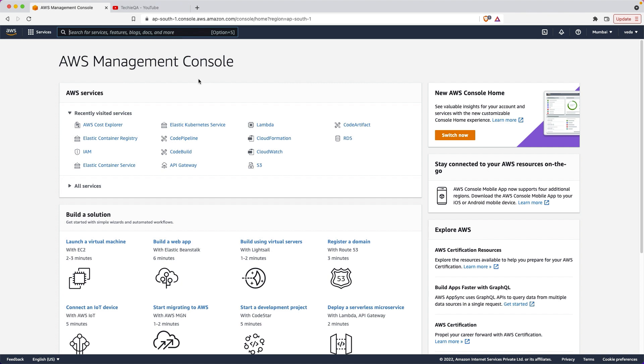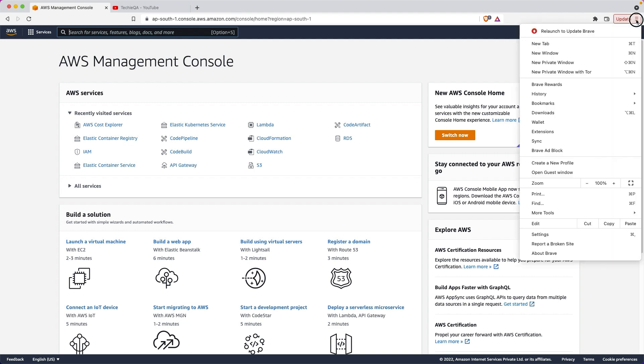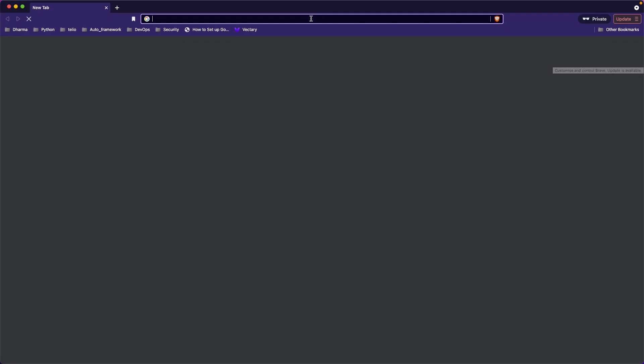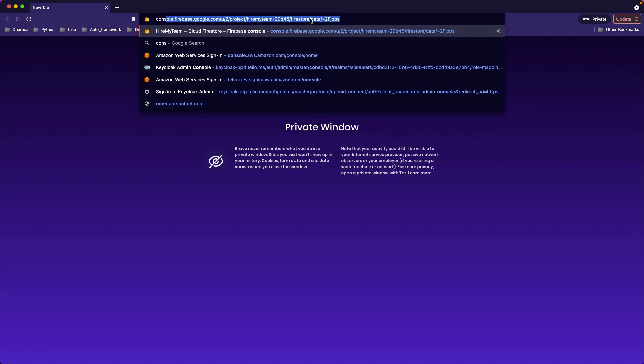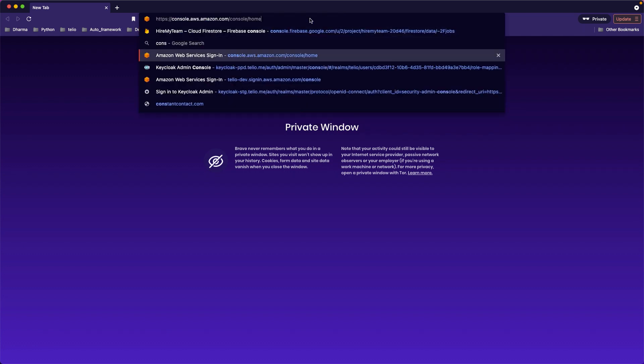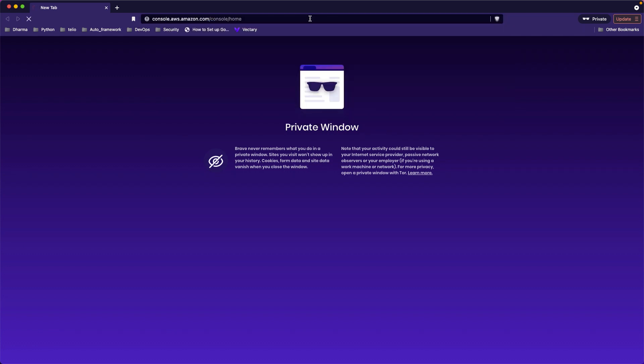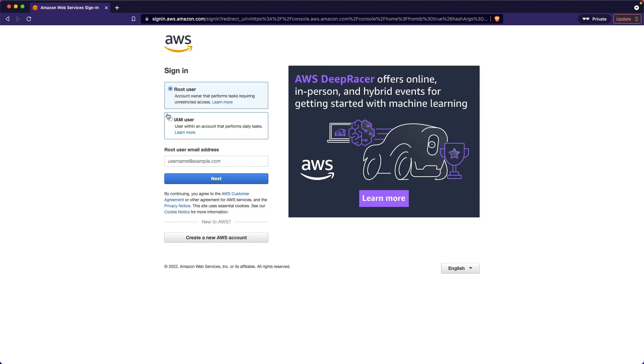At first we will start with EC2. What is EC2 and how we have to create an EC2 in AWS? Before that you need to sign up. Let me try to create a sign up also and show you how to create.